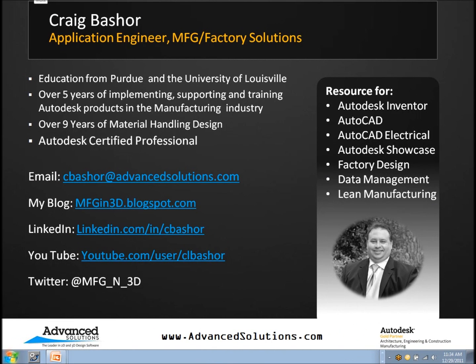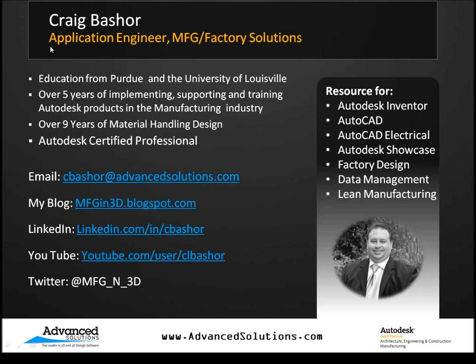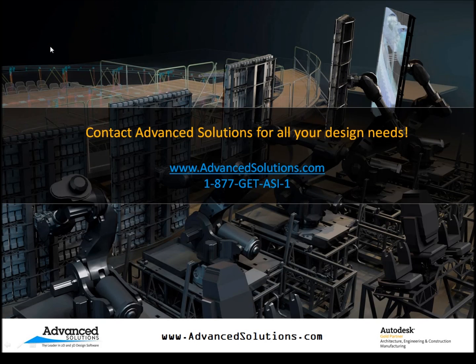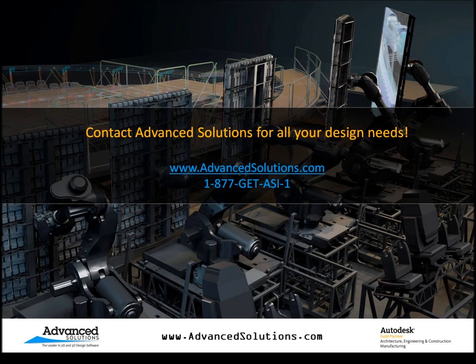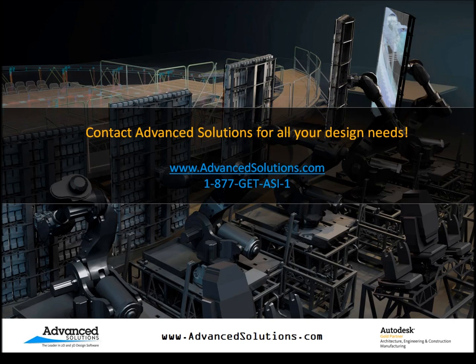All right. So here's a little self-promotion. If you have further questions about Showcase or any other manufacturing or factory solutions, you can connect with me through email, LinkedIn or YouTube, Twitter. I work for Advanced Solutions. So give us a call. Visit our webpage. We have plenty of information out there about Showcase and also design software like Inventor and AutoCAD. So once again, I want to thank you for watching and talk to you next time.